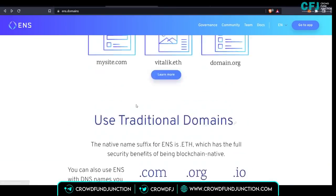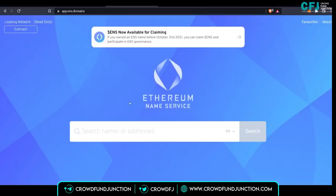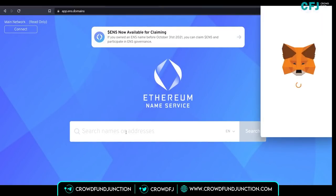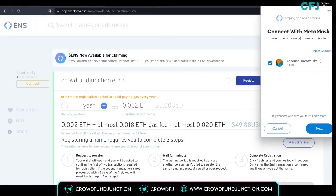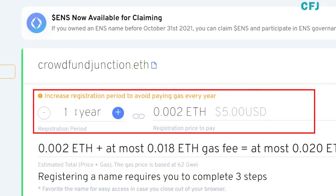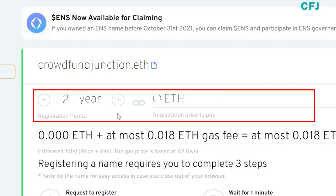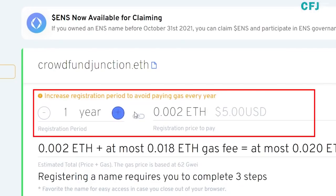Now let's try to create the ENS for Crowdfund Junction. Clicking on launch app, we're taken to the search screen. We can see that there are three simple steps to get the domain name Crowdfund Junction.eth. You need to focus on two things: the registration period and the registration price. You select the registration period as per your need — one year, two years, three years — and the price changes accordingly. For one year, you pay around $5.